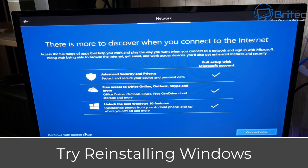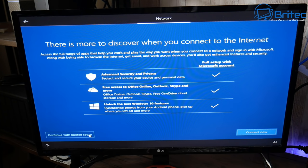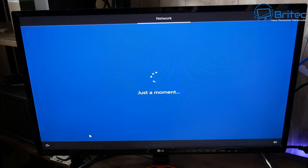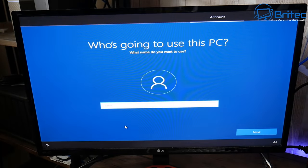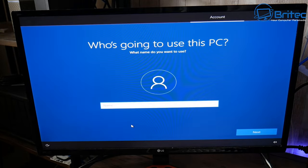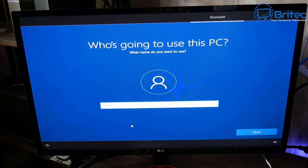If reseating doesn't work, try reinstalling Windows to see whether that resolves the problem. You may not want to do this, but it's worth trying to determine whether it's a Windows issue, since it could be a Windows problem as well.